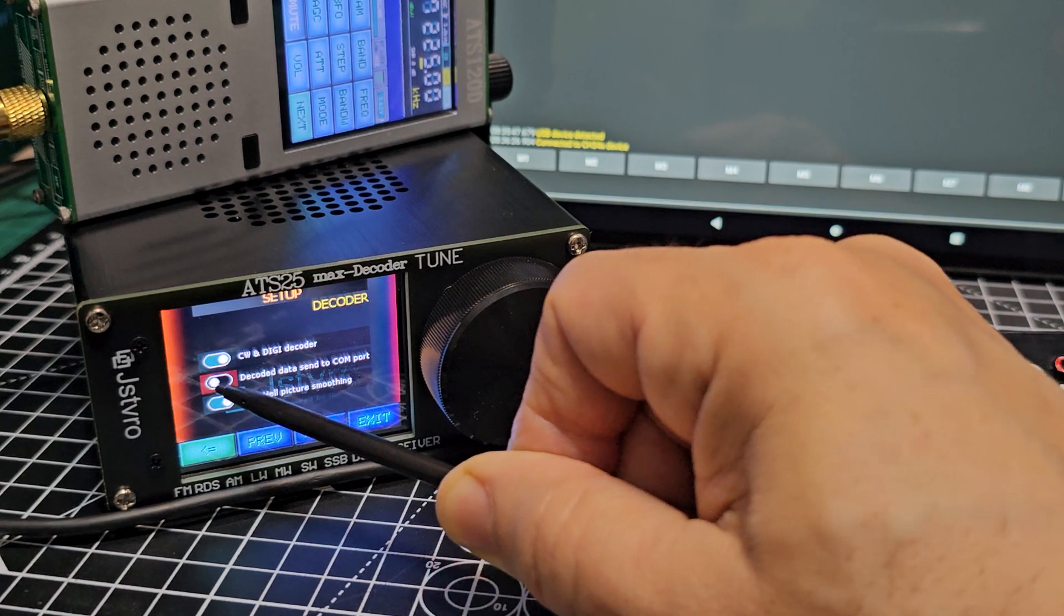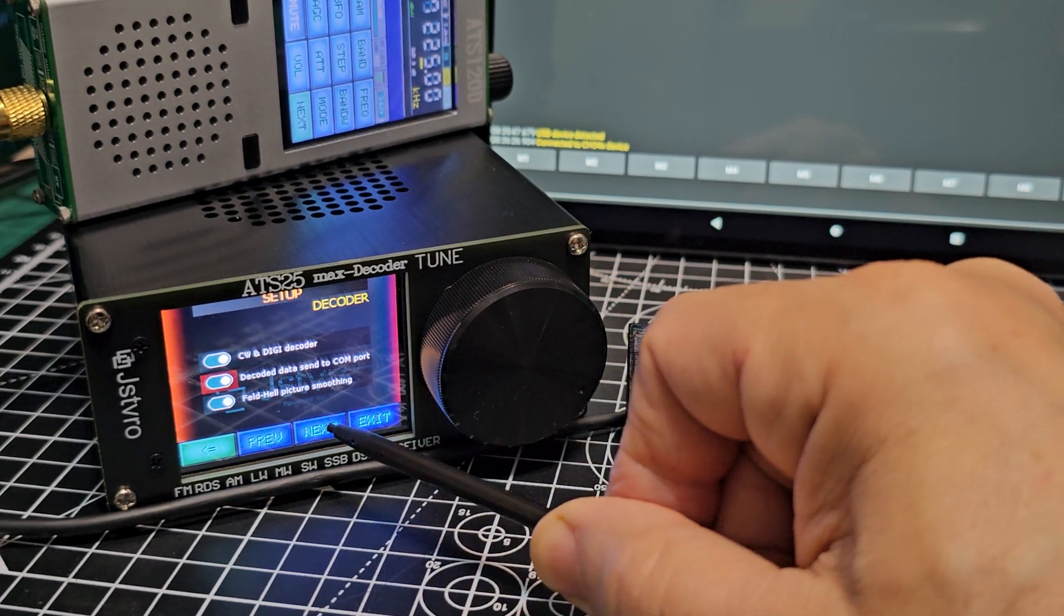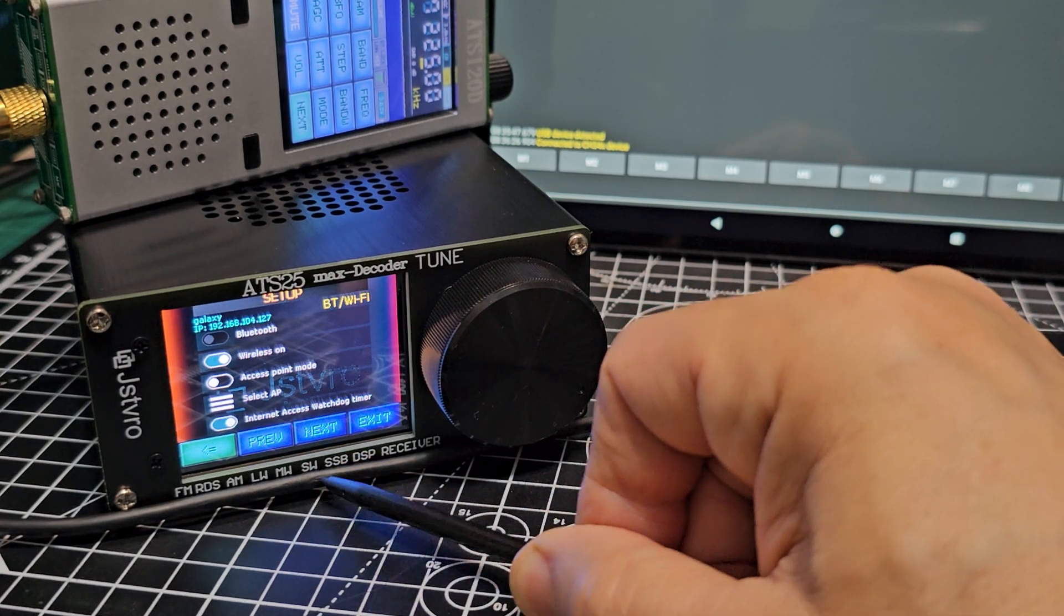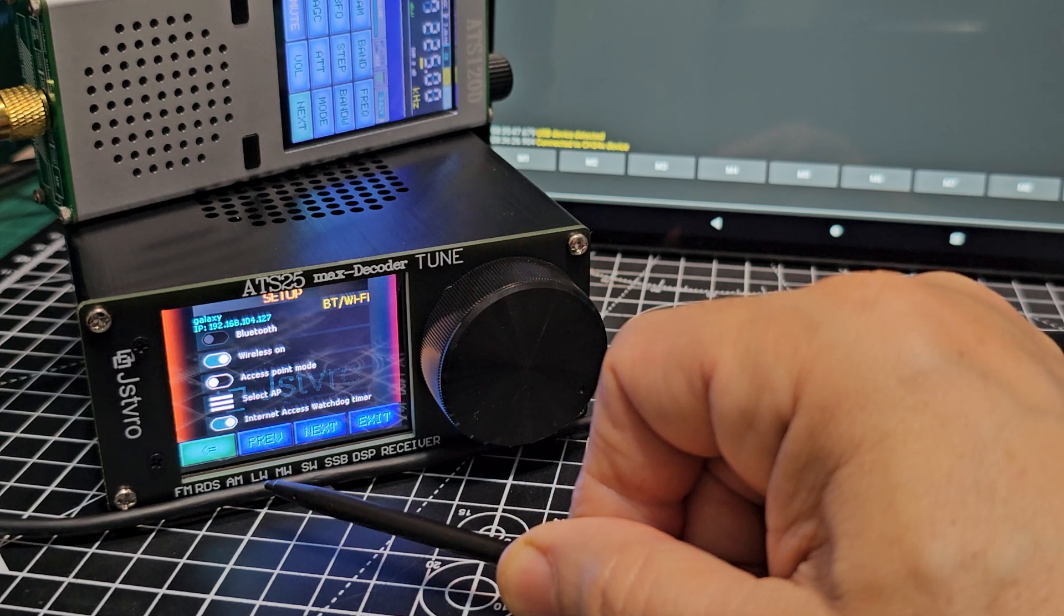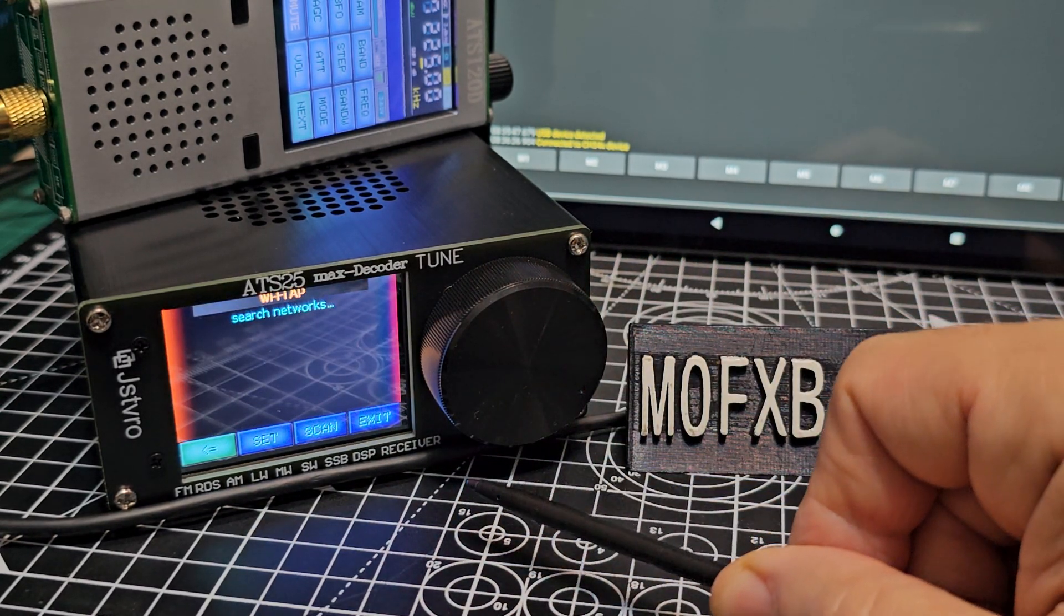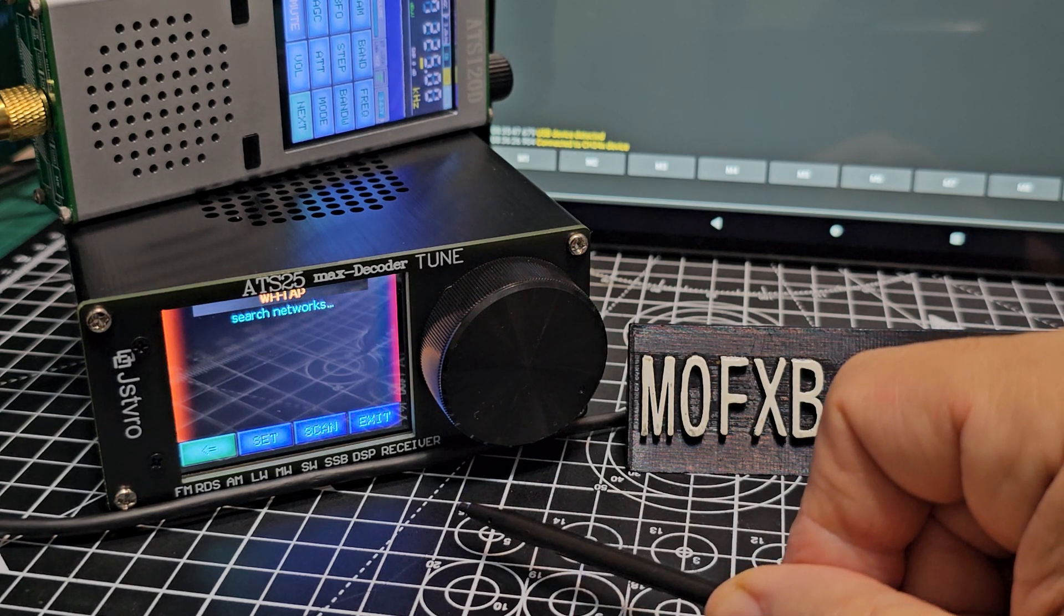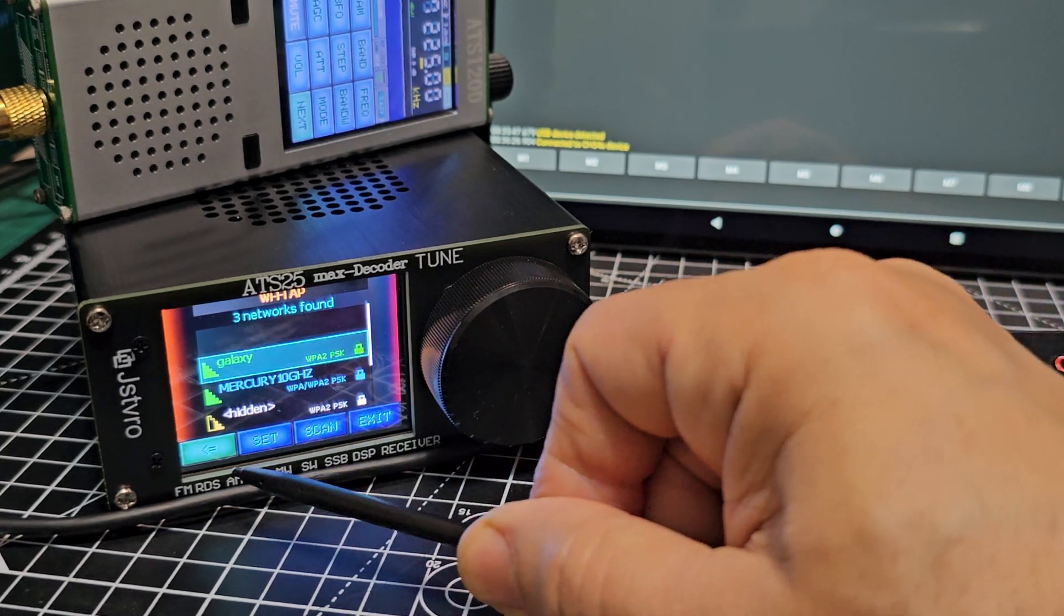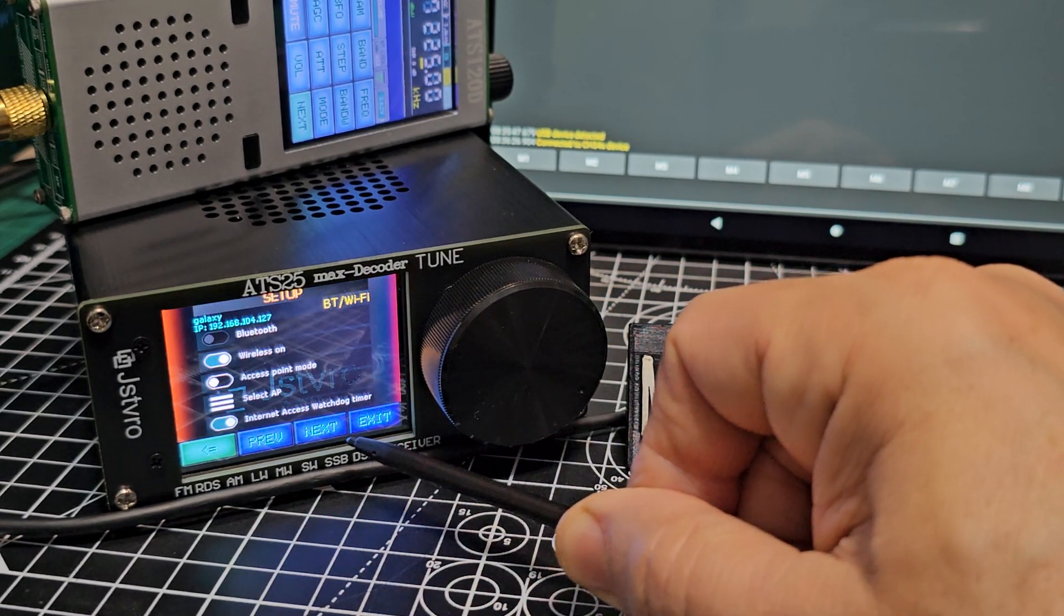There is decode data send to COM port. Just remember that you do need to turn on your Wi-Fi for FT8 to work. That's how it tells the time. When you select the three lines, it will scan and you can choose that network.